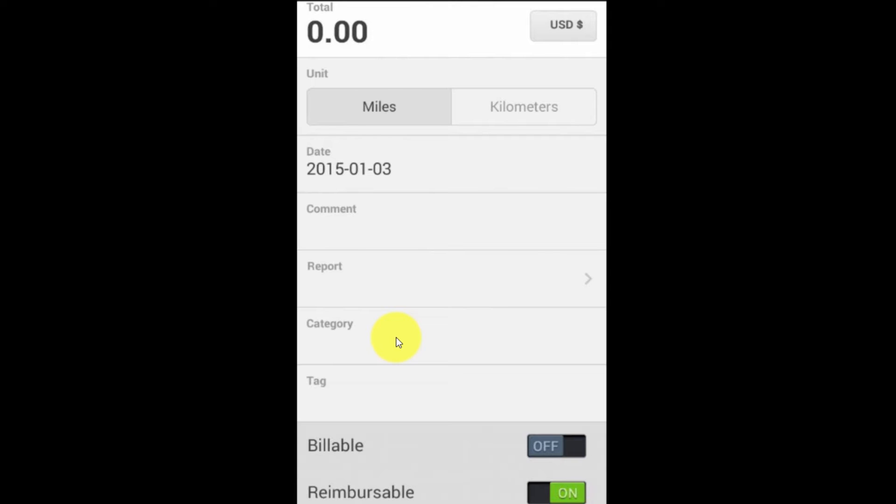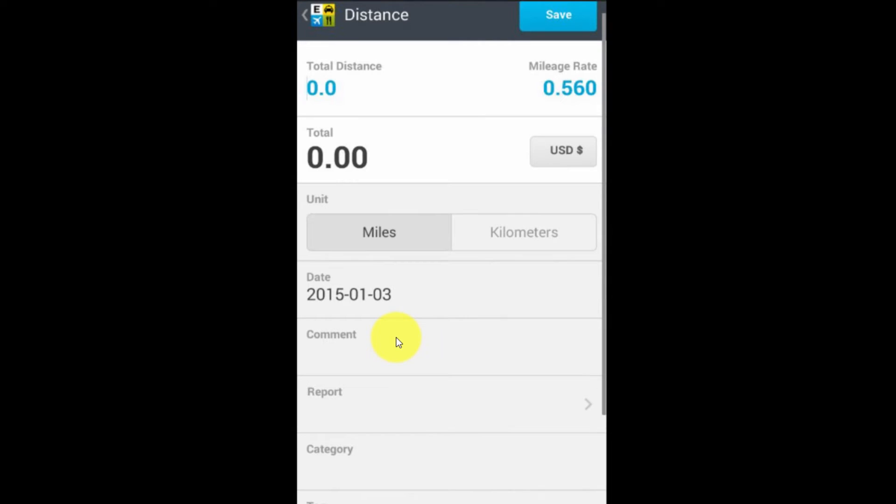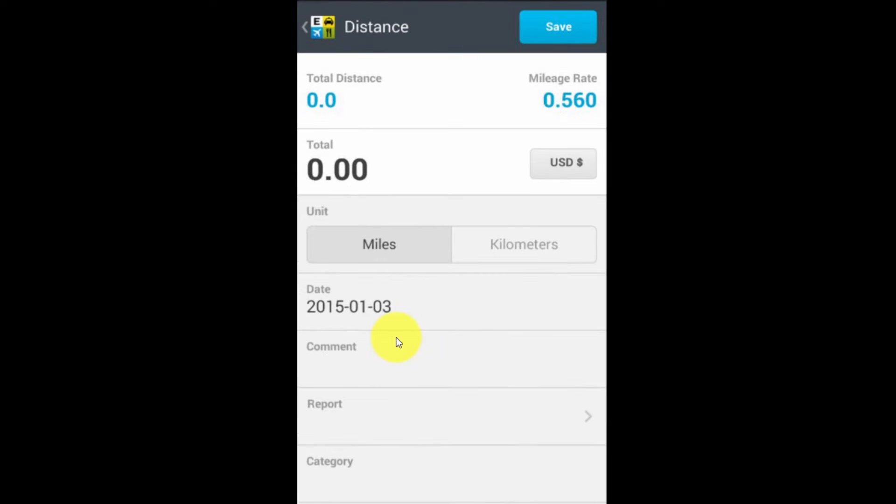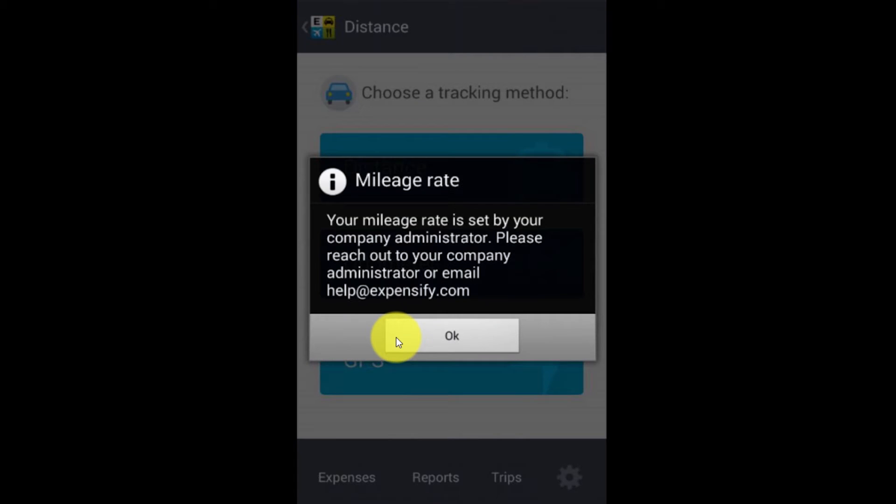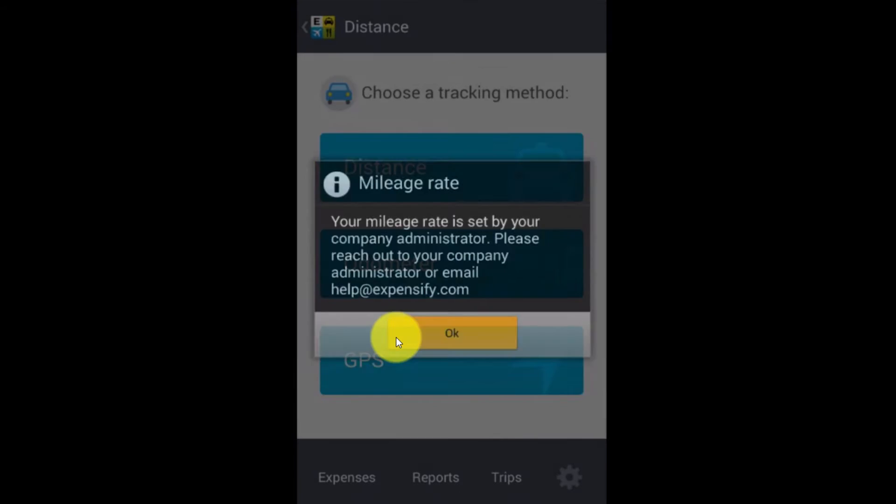So this bottom section really doesn't change much from one area to the next. It does the same things for whatever the context is. In this case, the mileage. So the mileage expense can be coded to the right category, of course, and to the right customer or job.